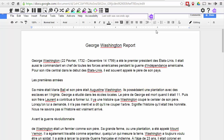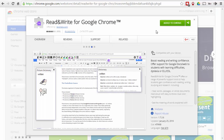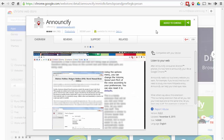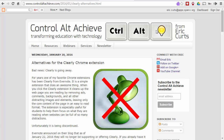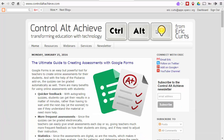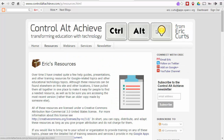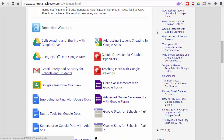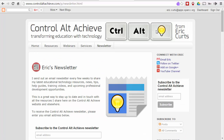So those three extensions are ones I definitely recommend you take a look at: Read and Write for Google Chrome, Speak It, and Announcify. If you'd like more information, head over to the Control Alt Achieve website — I'll have a blog post at controlaltachieve.com/texttospeech with links to each of those extensions, how you can get Read and Write for free as a teacher, and some creative ideas on how to use text to speech with your students. Be sure to check out the rest of the blog, my webinars, and there's a newsletter you can sign up for to stay in the loop. Thanks so much and take care.